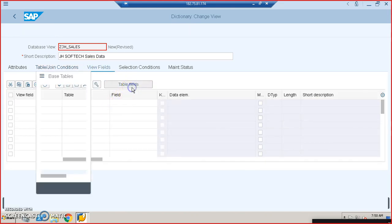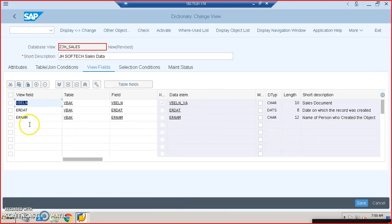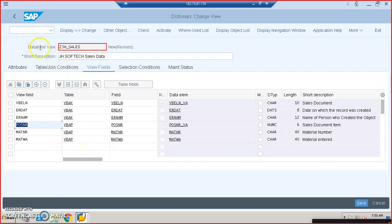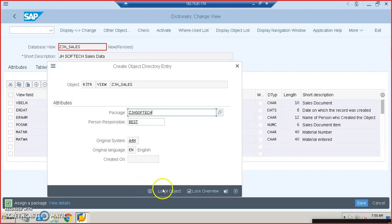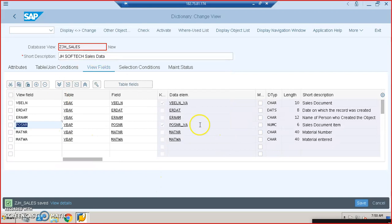We go to the view fields and get the table fields. From VBAK, we'll take VBELN, ERDAT, and ERNAM. From VBAP, we take POSNR and MATNR. You're not supposed to take the same field again — VBELN is already taken from VBAK, so you can't take it from VBAP. We then save to the package 'jlsofttech' and activate using Control+F3. You can ignore the client dependency warning for now.